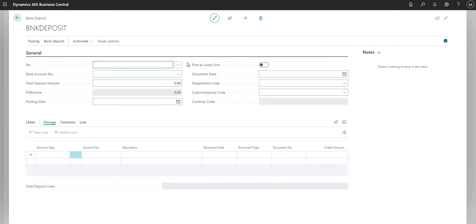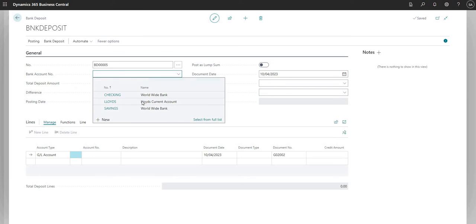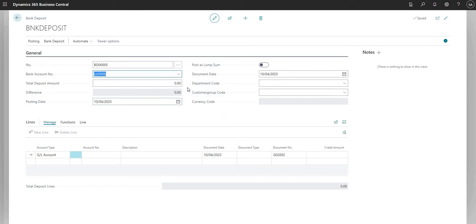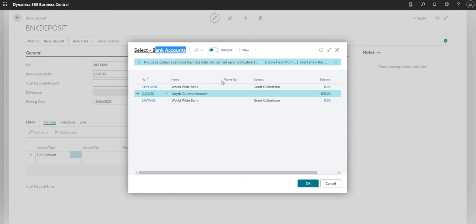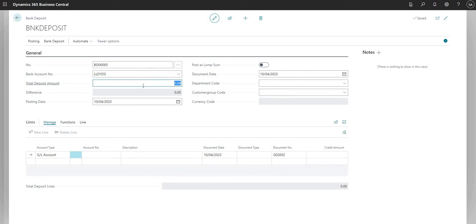I'm going to click New at the top and move down to the bank account number field, selecting my Lloyd's current account. The numbering sequence comes in automatically based on the number series we set up on the Sales and Receivable Setup page. I've defined the bank account as my Lloyd's bank account, which looks up our bank accounts table in Business Central. I can then set a total deposit amount — for example, 1,000.